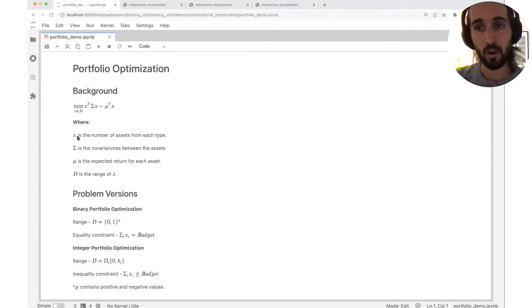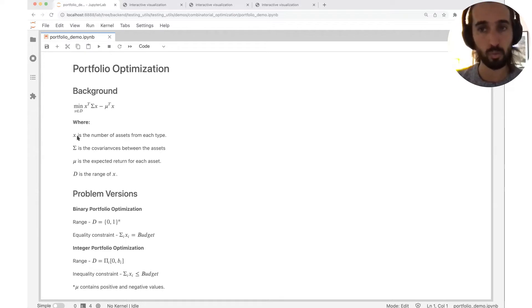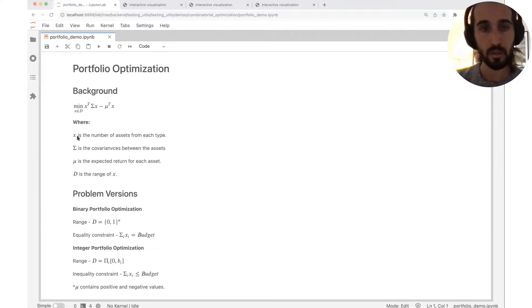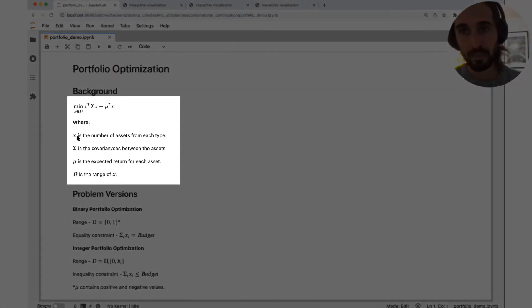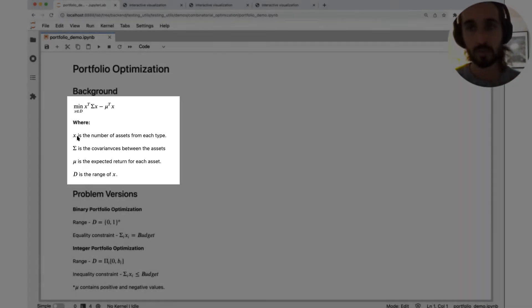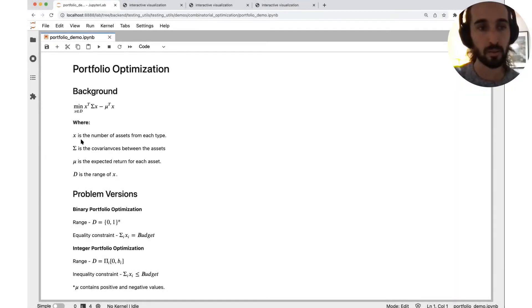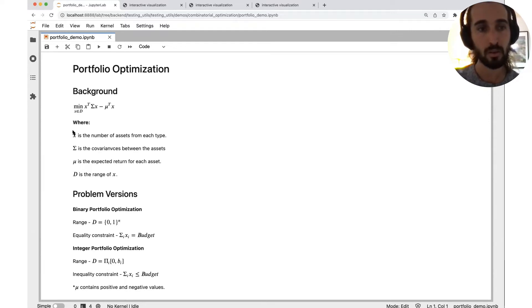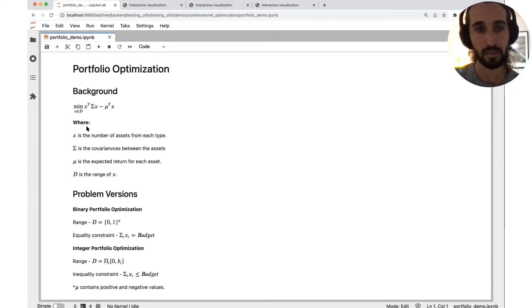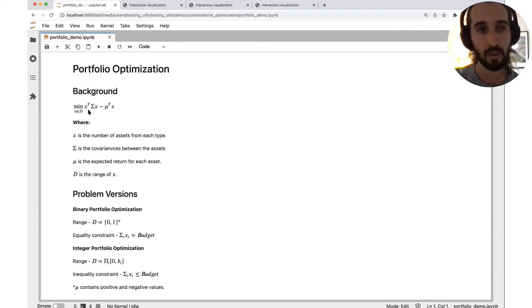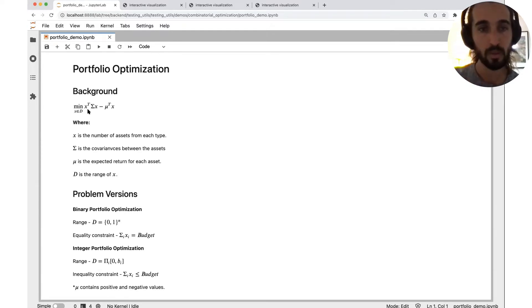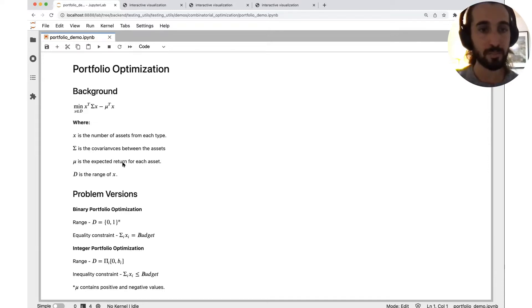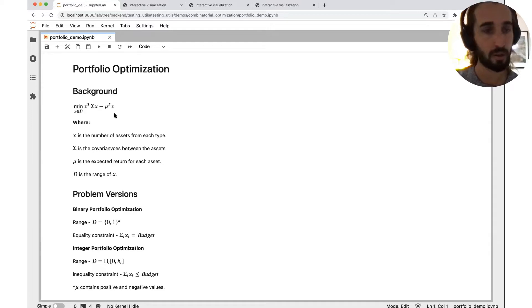The objective, there are many ways to define it. We will choose one standard way. Here it's just the difference between two terms, the risk term and the profit term. The risk term is defined by the inner product between the variable vector, the number of assets, and the covariance matrix. This is the first term in this arithmetic expression. The profit term is defined by the inner product between the expected return vector mu and X, our variables vector.